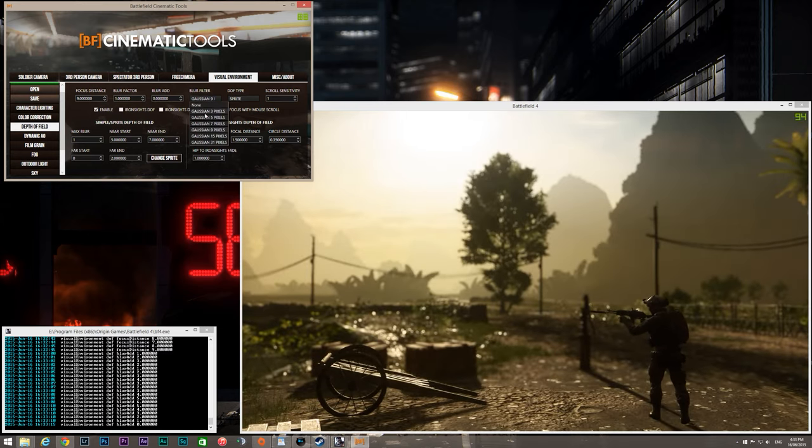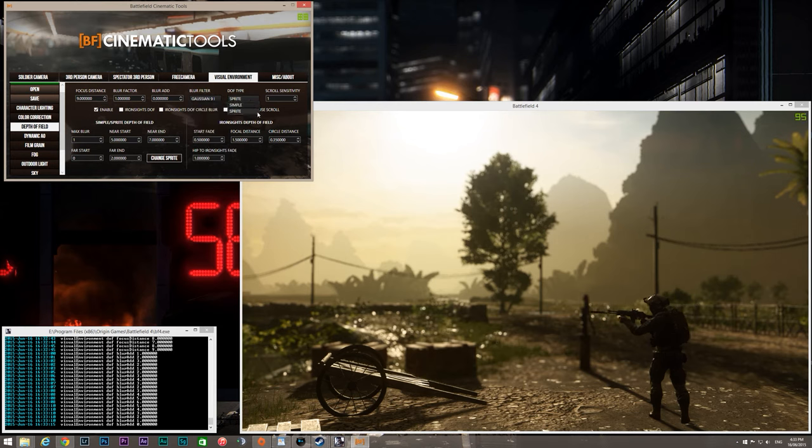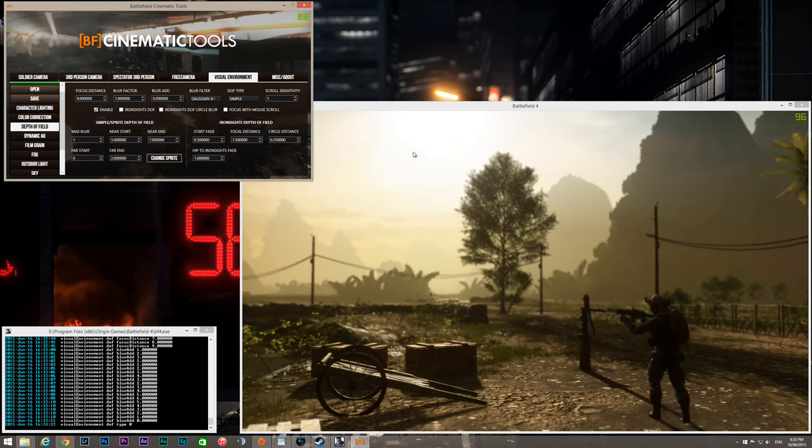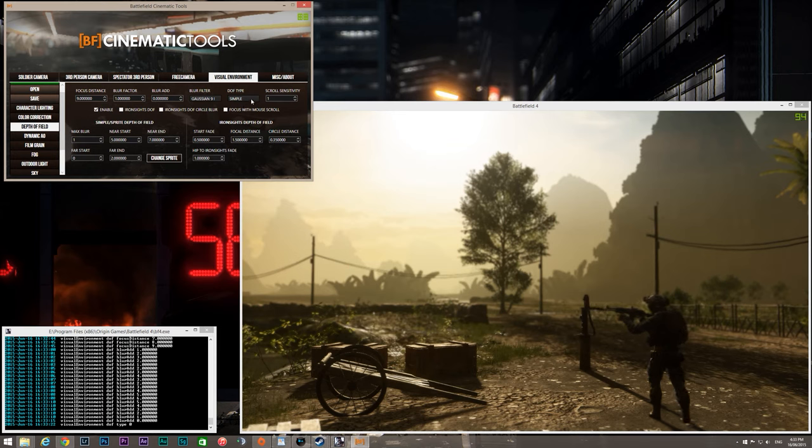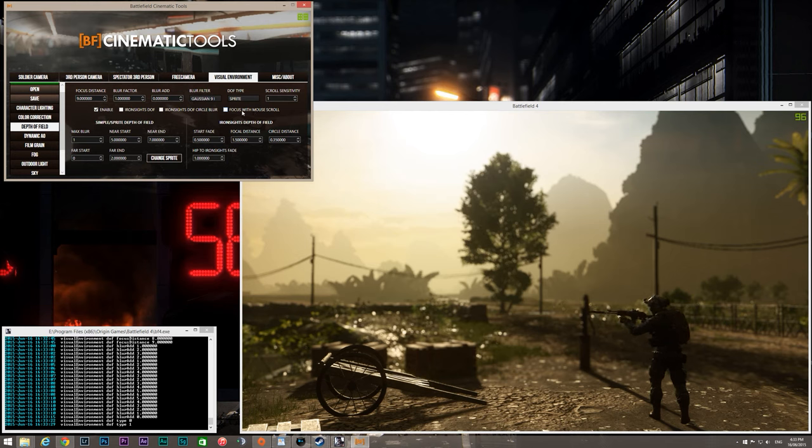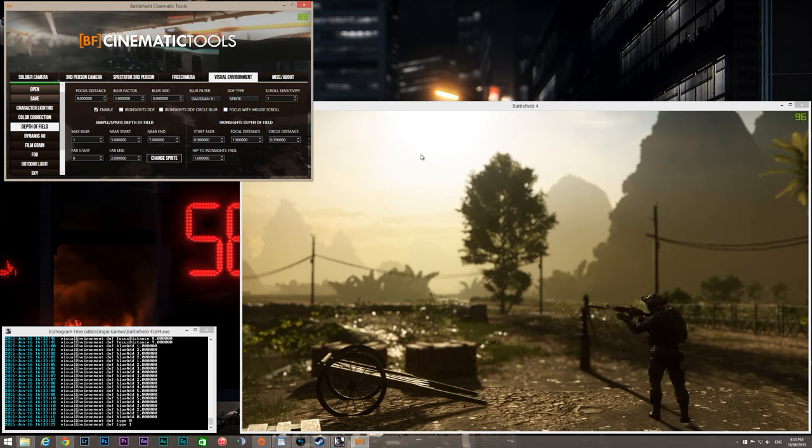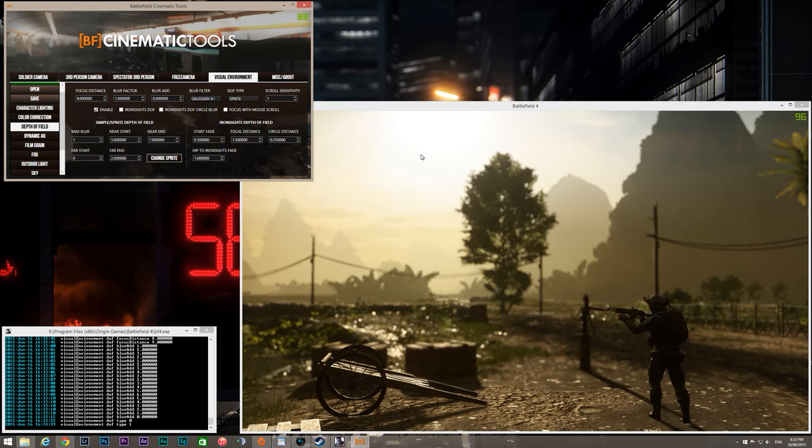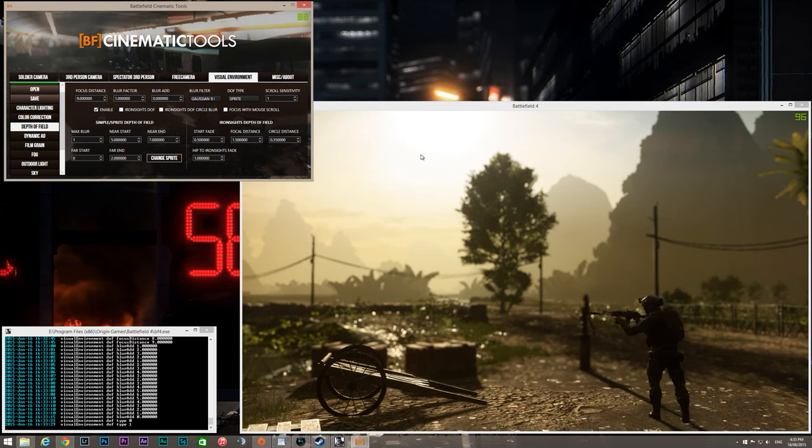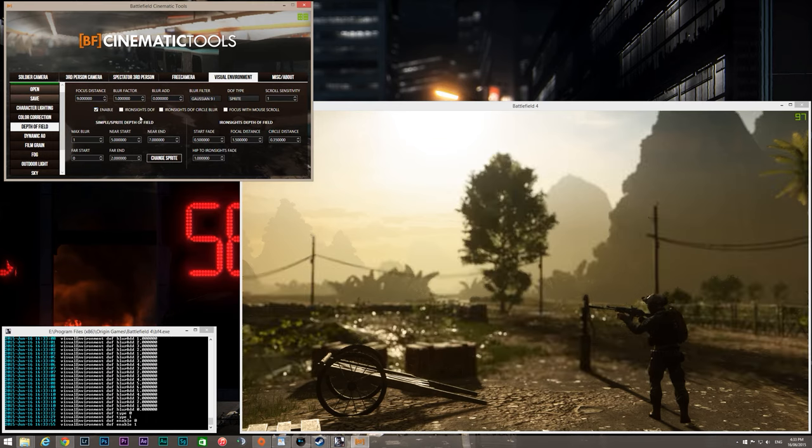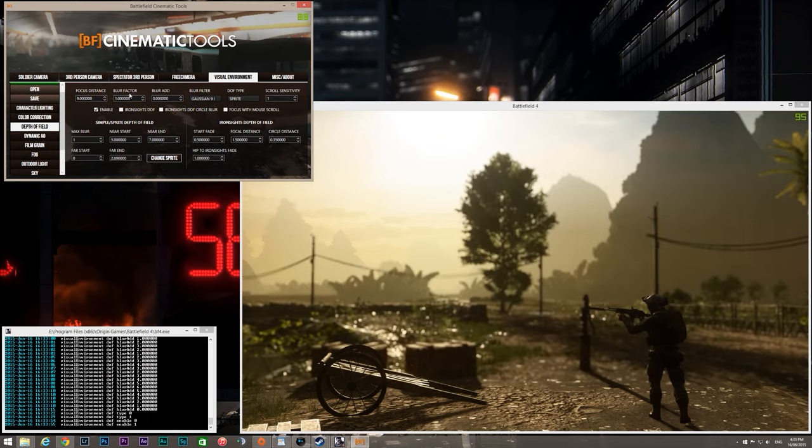Gaussian we can do that at nine. Sprite, this changes the type of depth of field effects. There's a simple effect which doesn't look as good but it's quicker to render and doesn't have such an impact on performance, so you probably want to leave that on sprite. Scroll sensitivity, this is with regard to focusing with a mouse scroll wheel. Enables you to focus the camera on the fly which is quite useful perhaps for certain cinematic situations where you want to change focal point from one to another as if you're rotating the focal ring on a lens, but it's quite difficult to get the hang of you need to be quite precise with it.